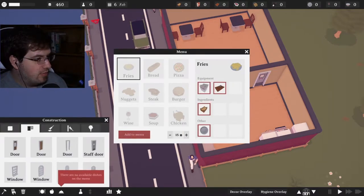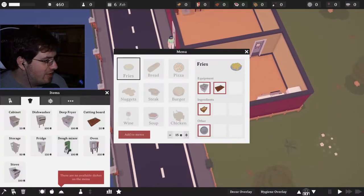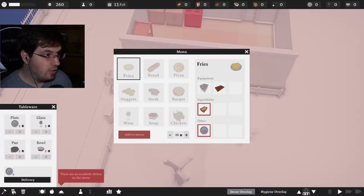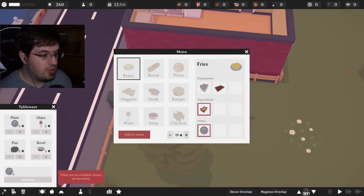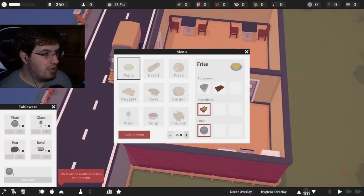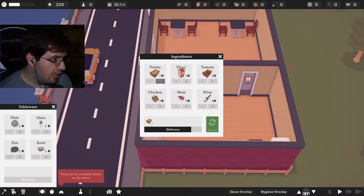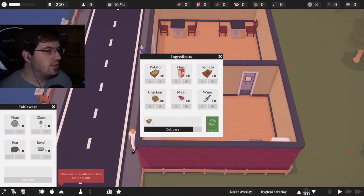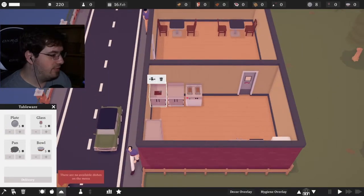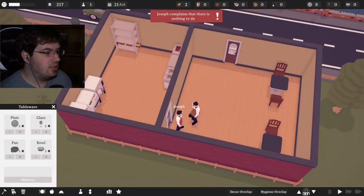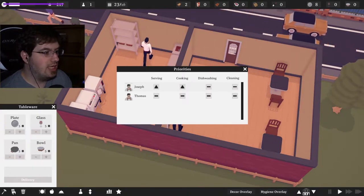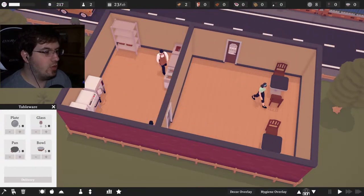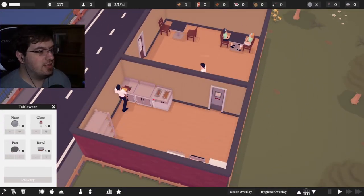I need a deep fryer, I don't know how much is that going to cost? Can I name my restaurant? I feel like I have people here. Oh we're still waiting for the potatoes. Bring me my potatoes please. Joseph complains that there's nothing to do. You will be serving and cooking. You will be dishwashing and cleaning. There's people here, give them their fries please.